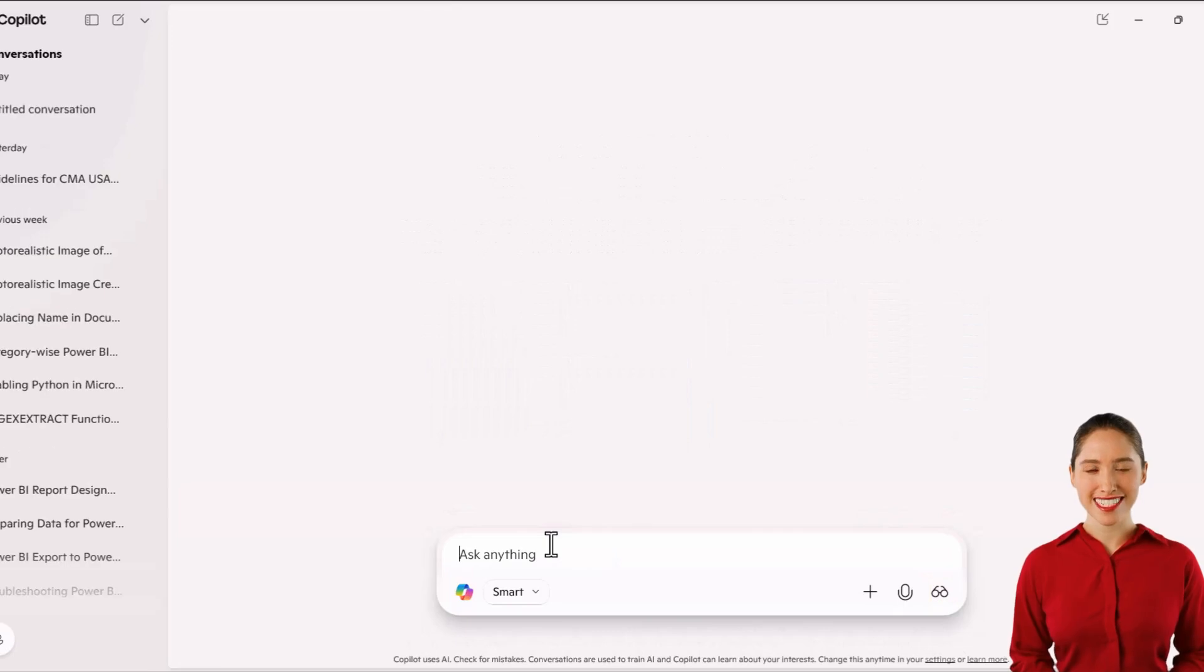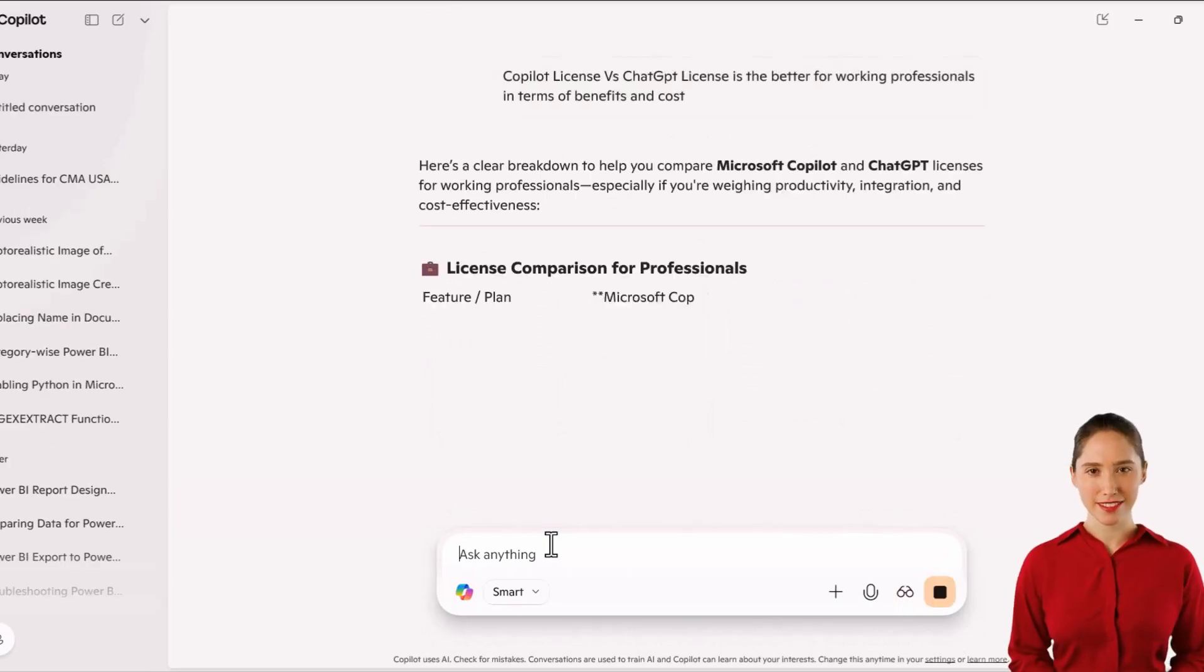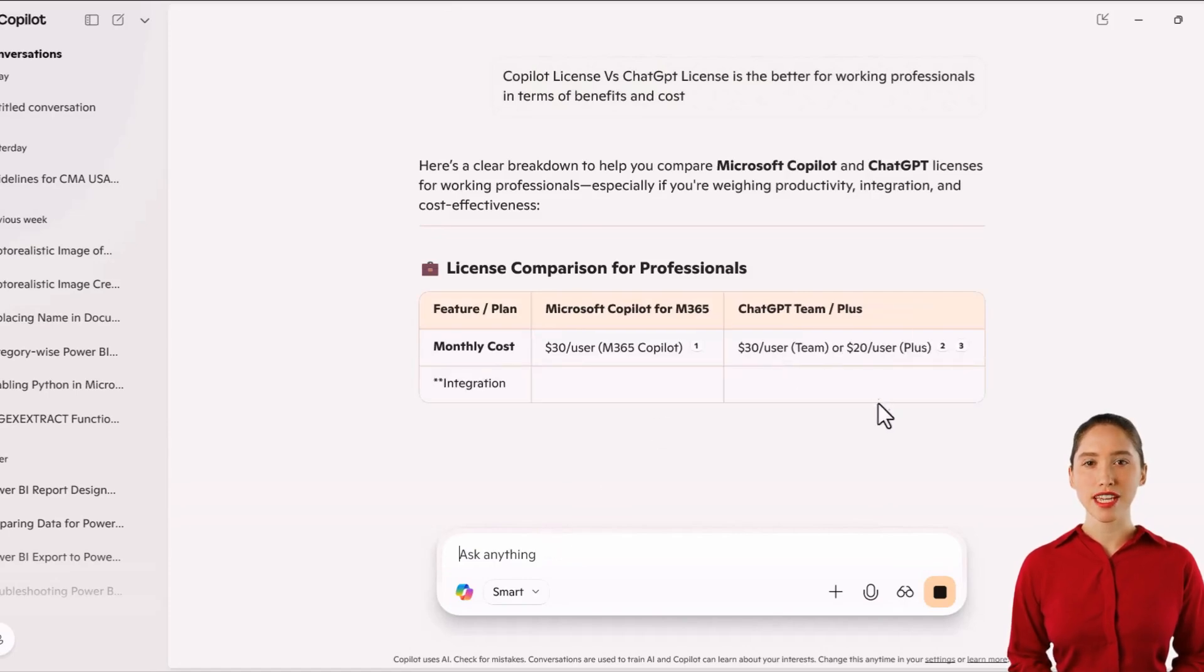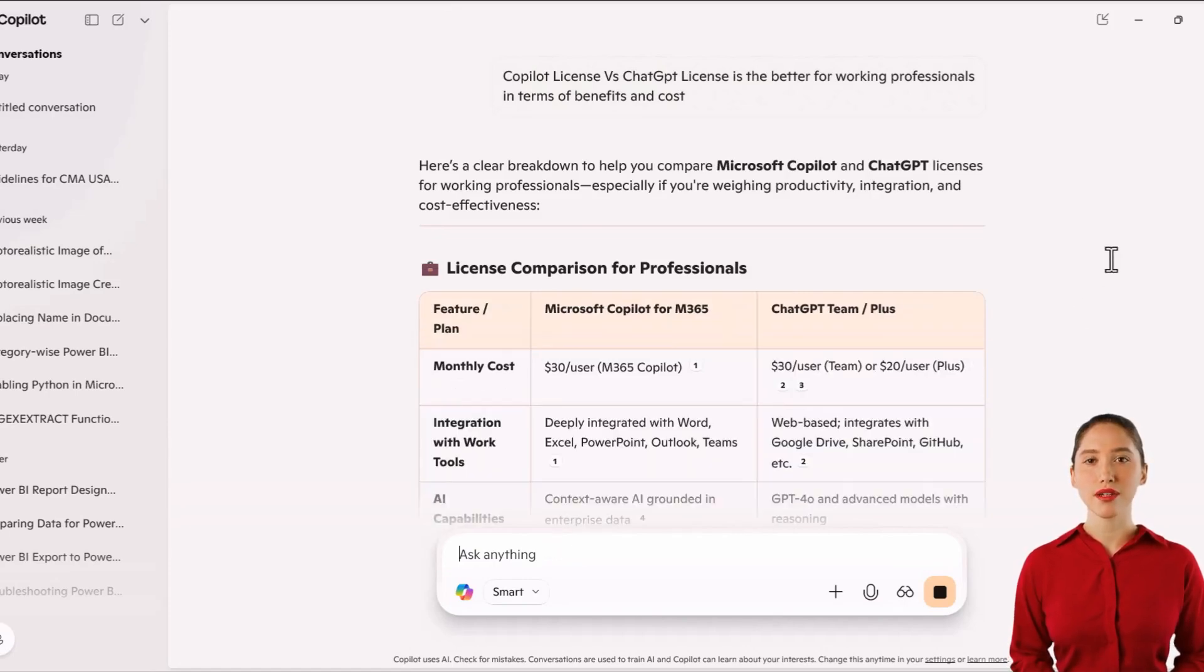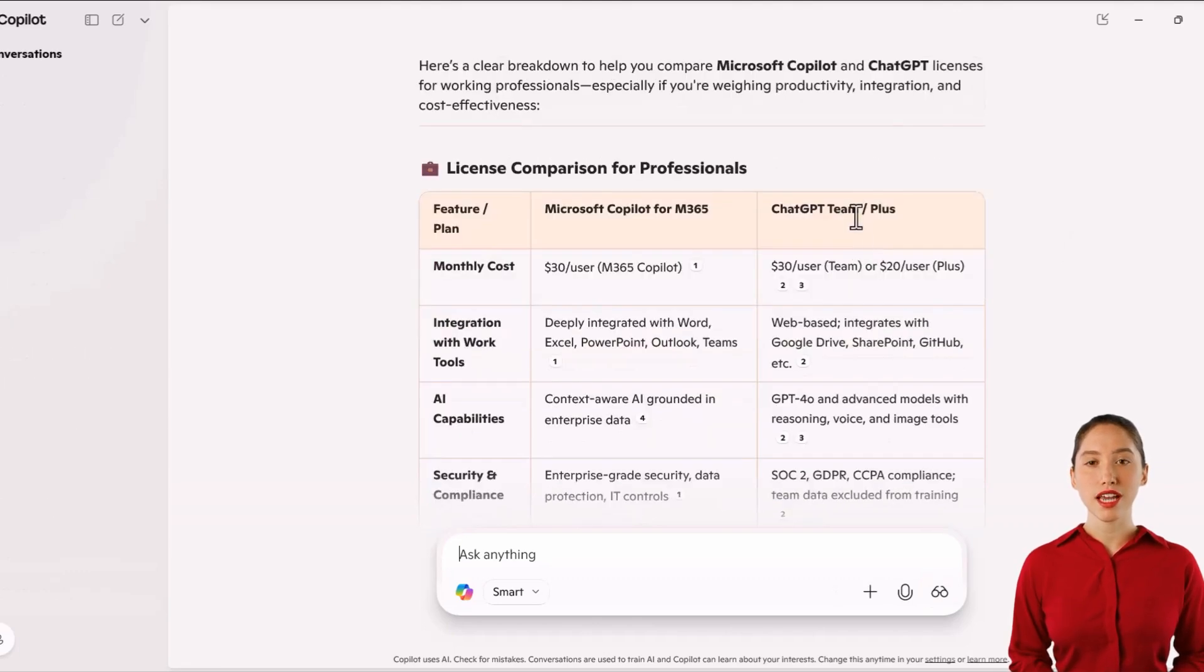As you can see, the response from the Smart mode is much more detailed and comprehensive. It provides a clear breakdown of the features, cost, AI capabilities, security, and more in a structured table.